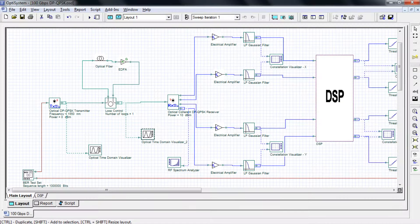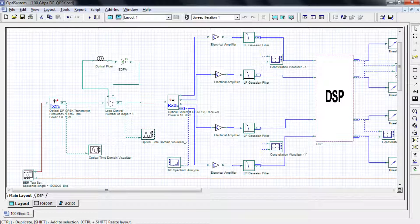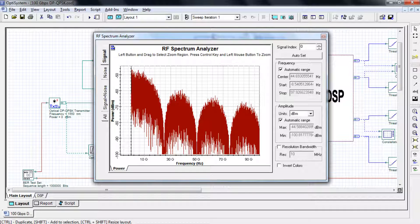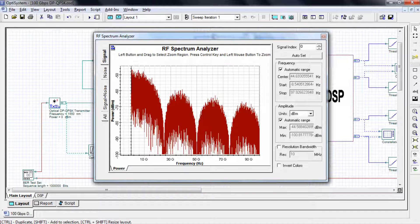Next we'll take a look at the RF spectrum analyzer which is located in the quadrature component of the Y polarization. In this view we can easily calculate the bandwidth of our signal. In this case it's 25 gigahertz.